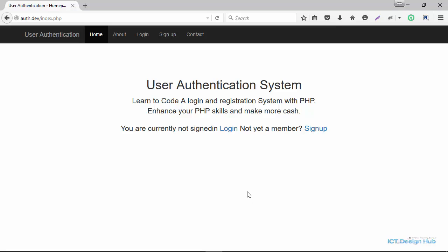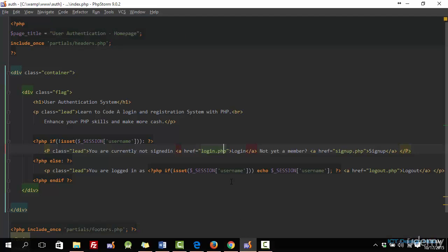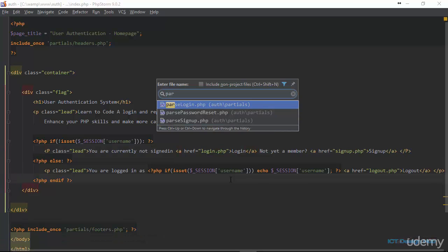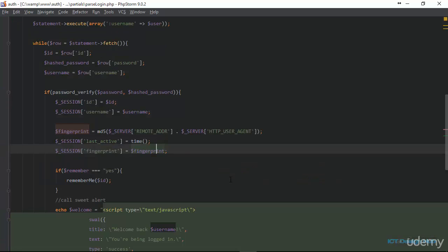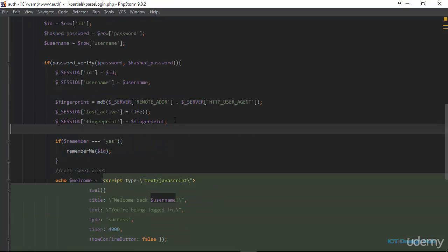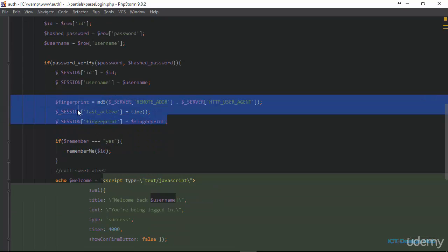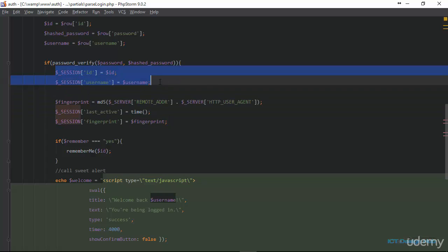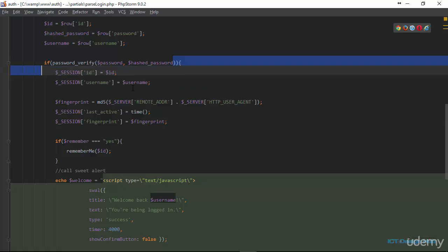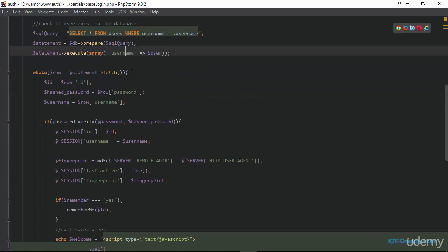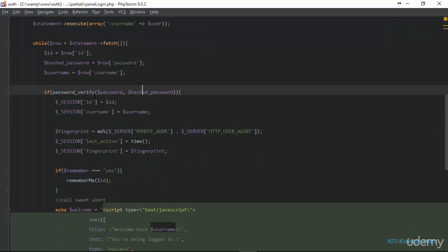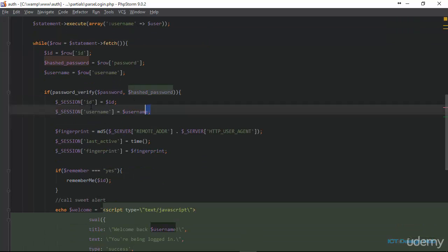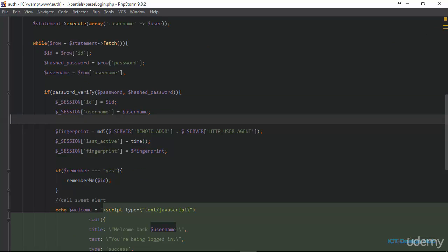Let me show you the code that I've written. We're going to go over to our pass login file. Right here, I have added just three lines of code to our pass login file. This code is added where we are creating the session variable if the password is correct — so once we have verified that the username is correct and the password is correct, we create session variables for the users.